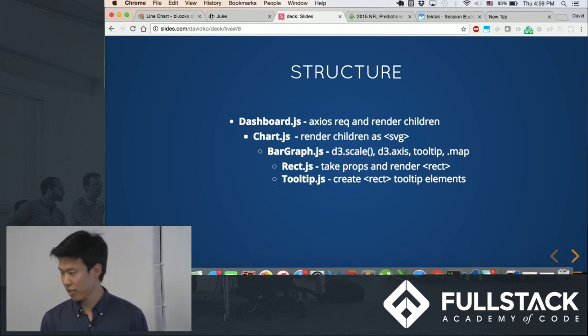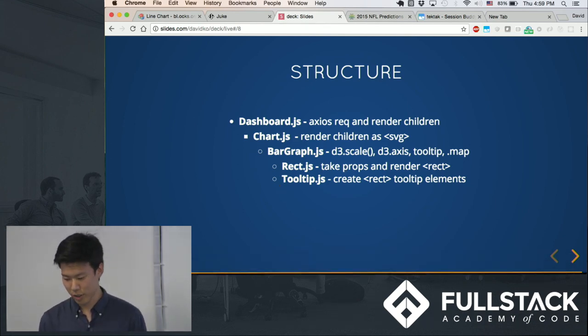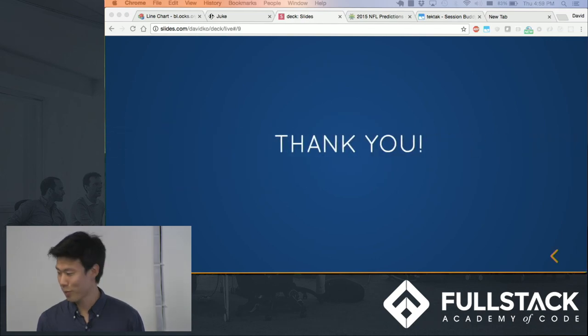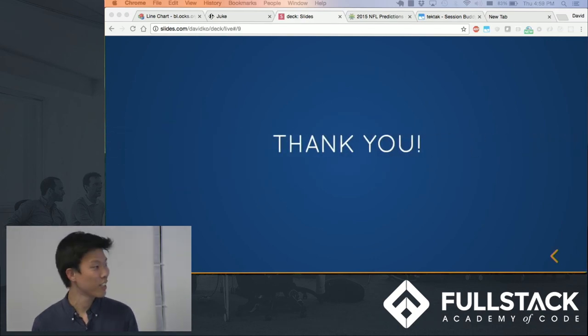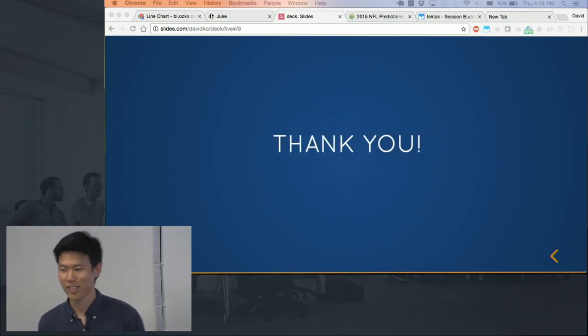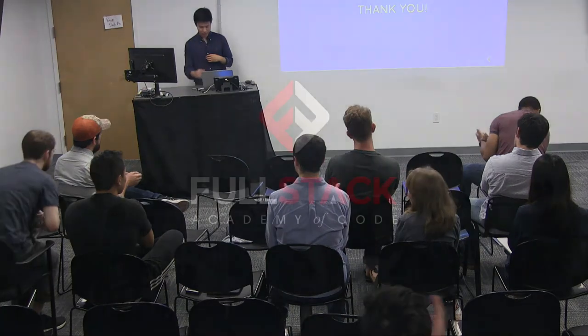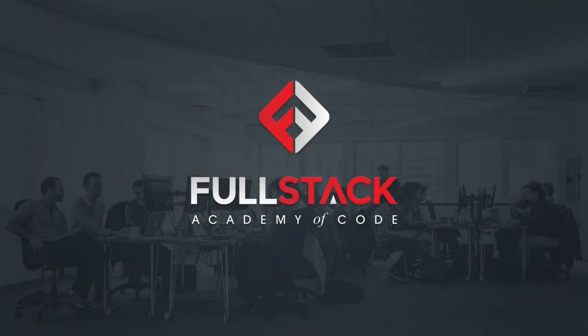And that pretty much sums up my presentation. Thank you guys so much. Thank you very much!